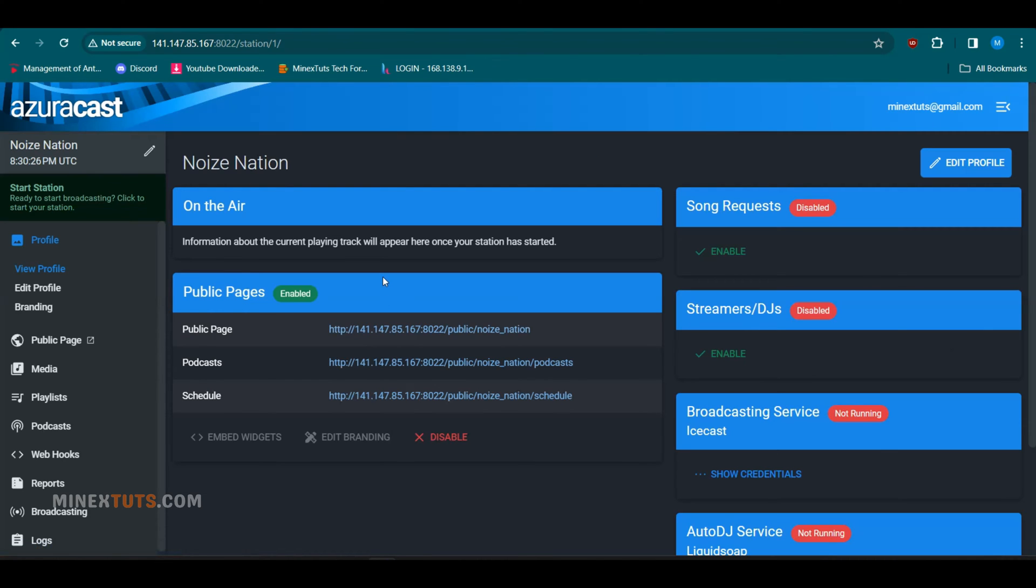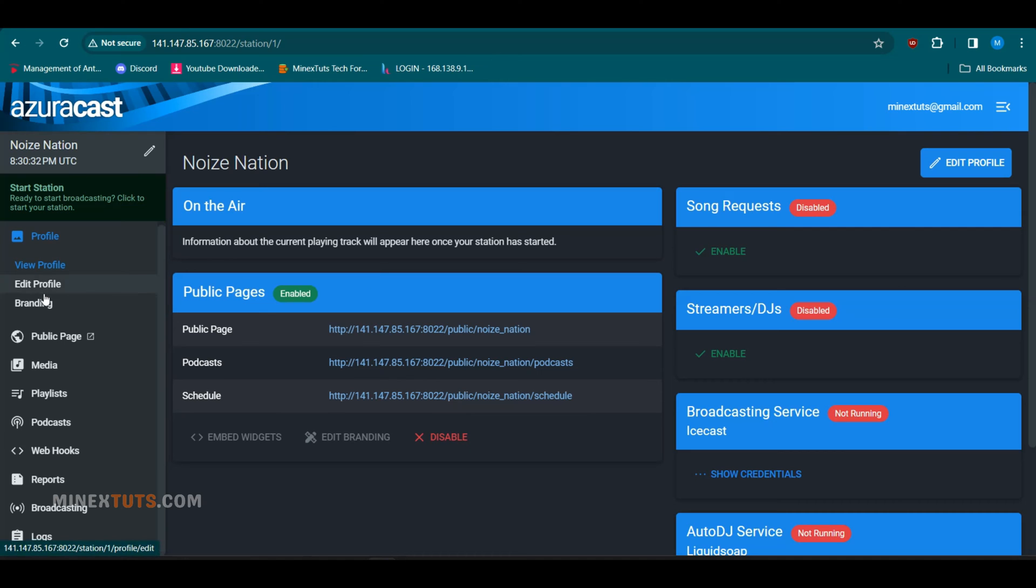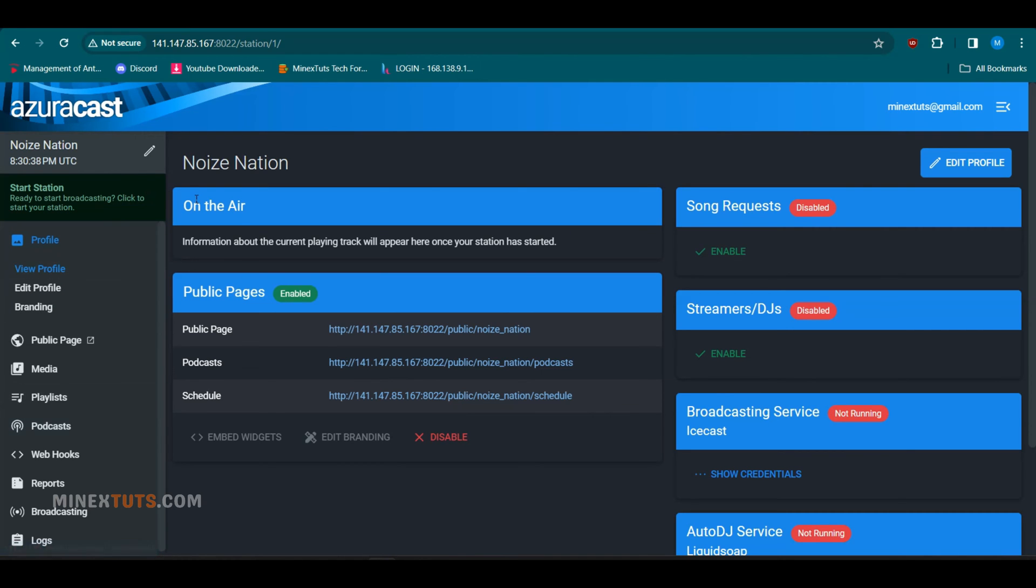This is the main interface dashboard where you can manage everything related to your radio station. You can further customize the station's appearance, automated media settings, support details, and more from the side menu options.